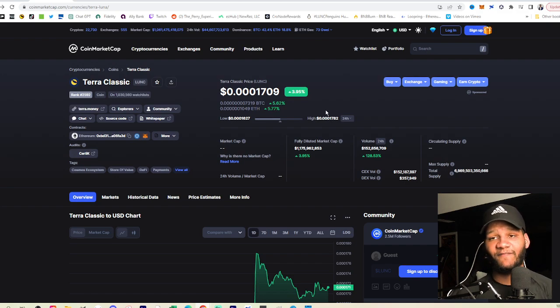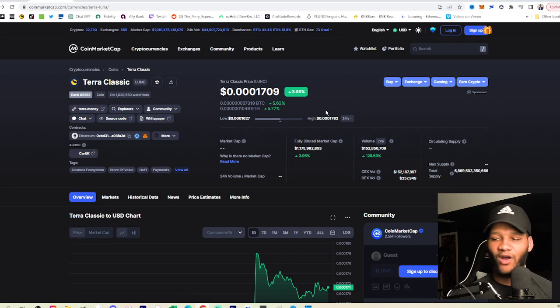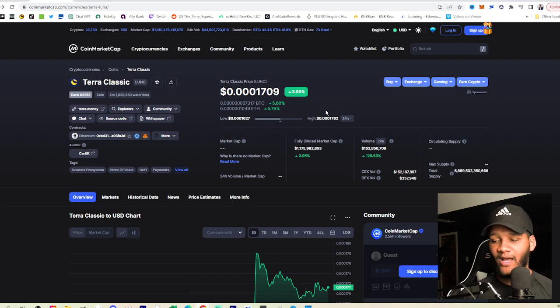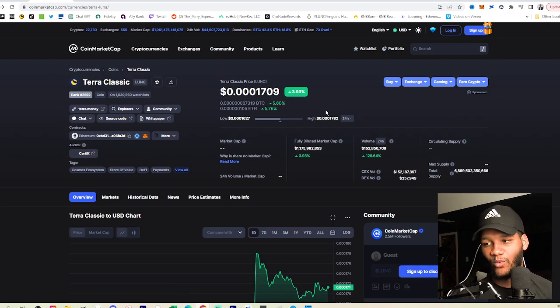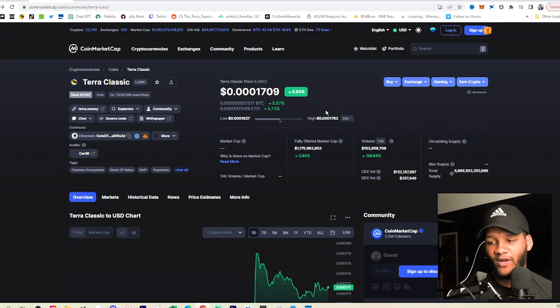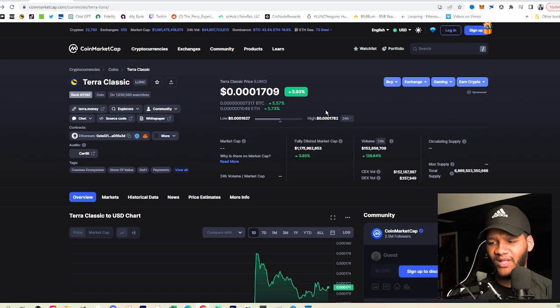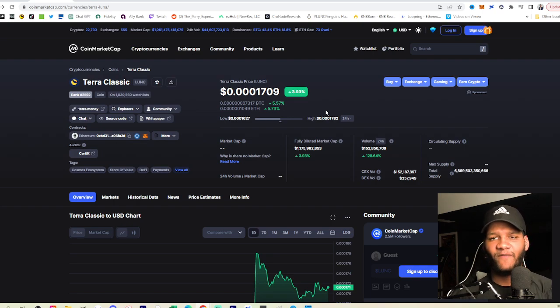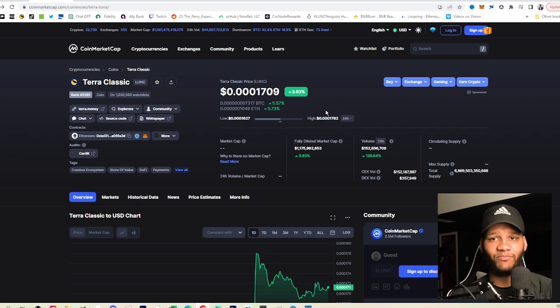Currently, you're seeing volume, a volume increase of 128% at $152 million worth of volume there. We're also seeing the fully diluted market cap.